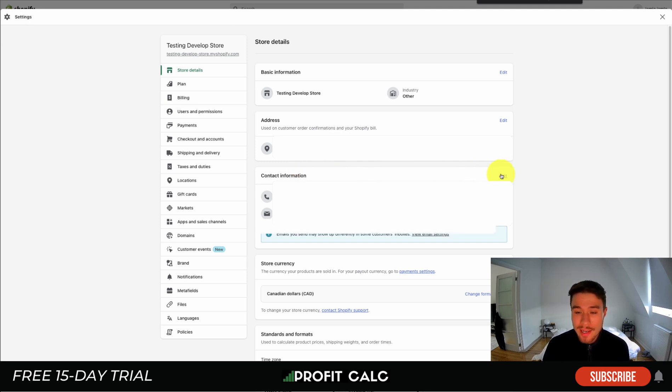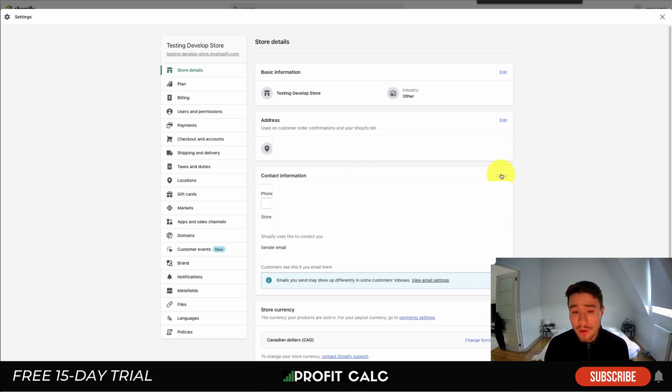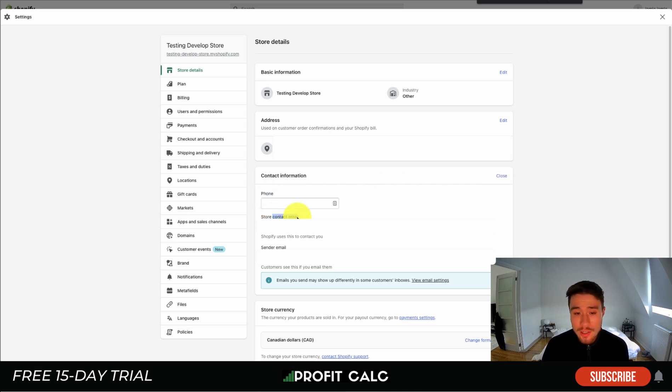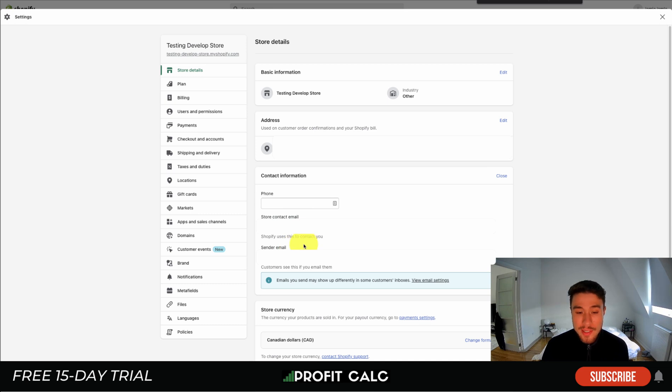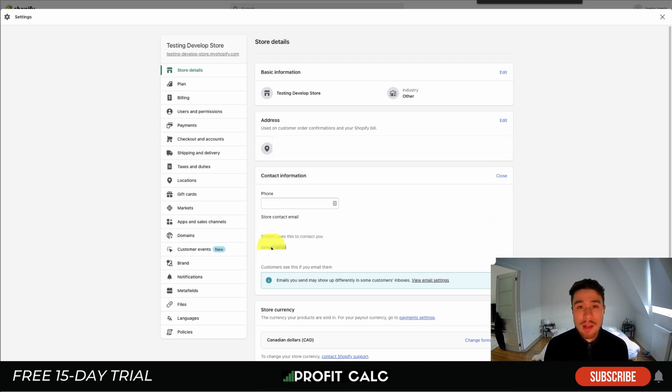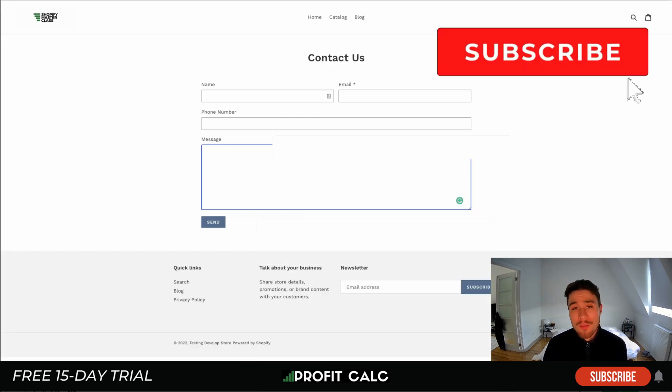To change that, you want to hit edit under contact information. It's going to show you the phone number, the store contact email, as well as the sender email. The sender email is what customers see if you email them, so you can change that here and customer responses will go to this email.